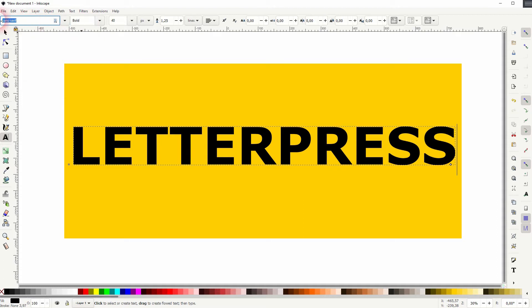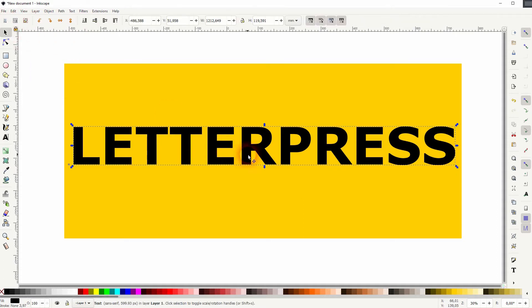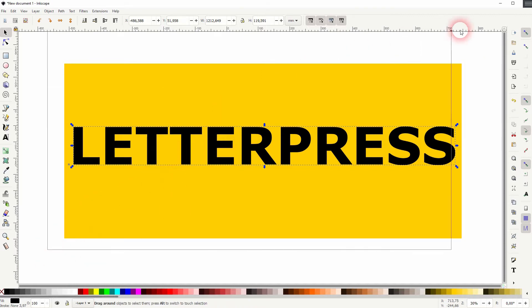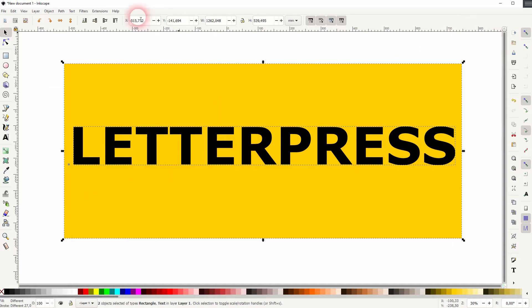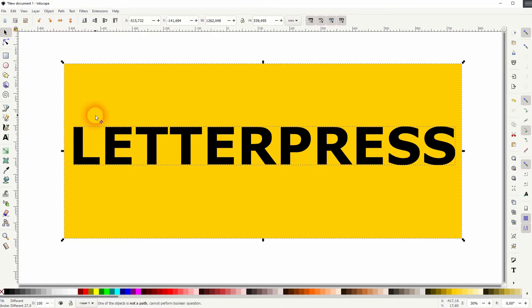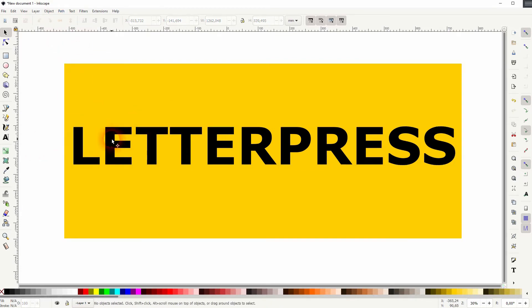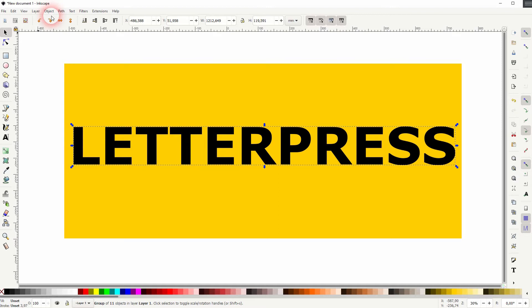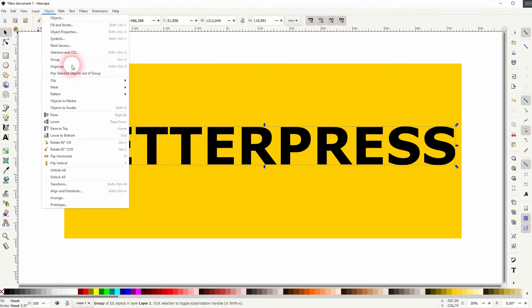In some Inkscape versions you can just select everything and then go to Object and use Difference. In my version I have to do it for every letter individually, so first I'll select the text, I go to Object and ungroup it.